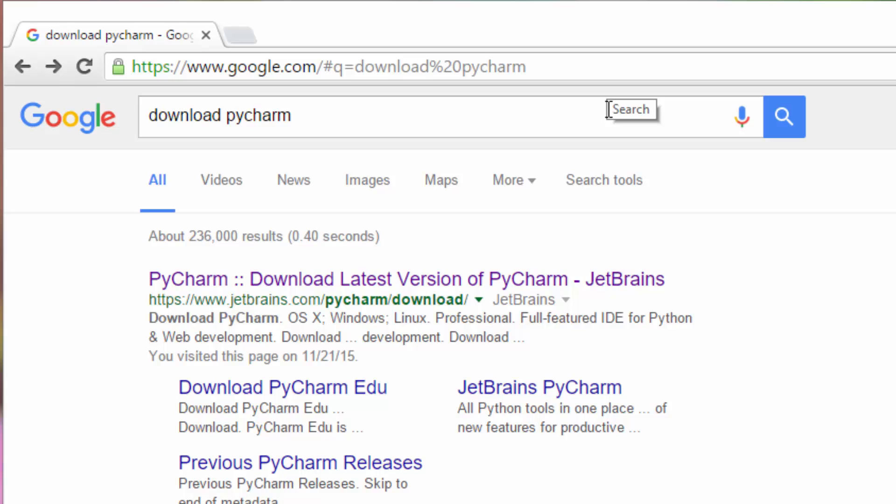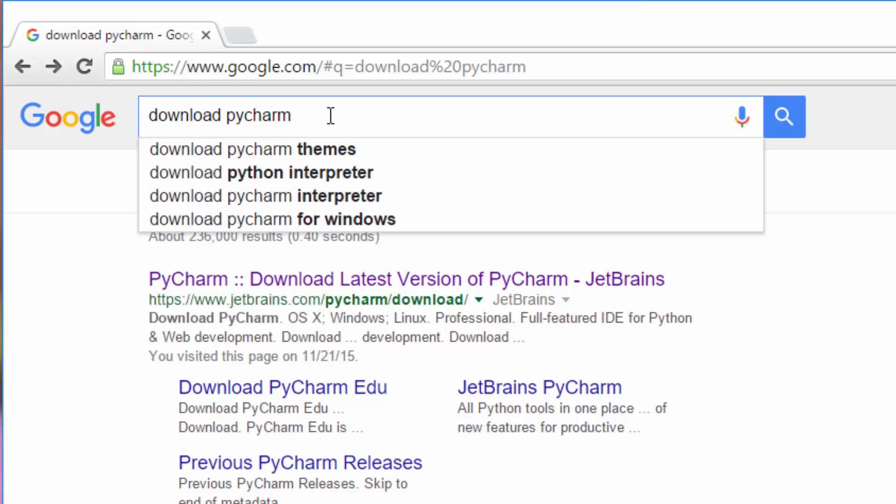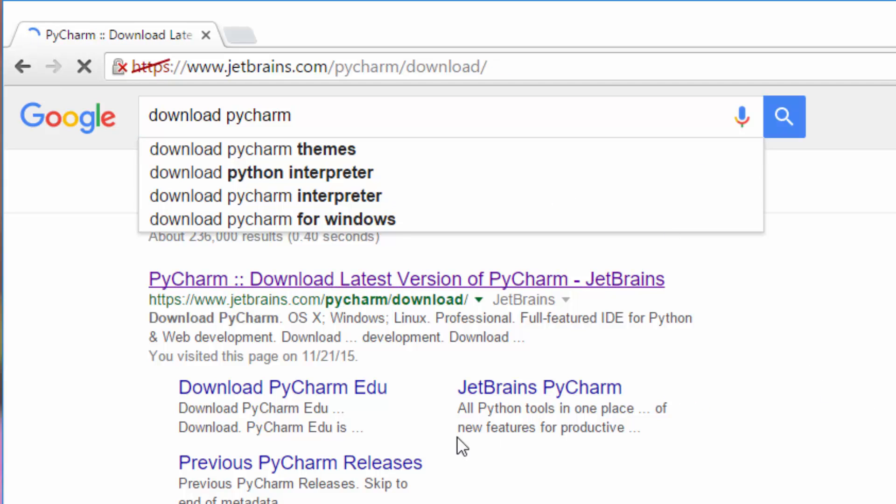To install it, just go to google.com and type in 'download pycharm'. The first link will be this, so just click on that.